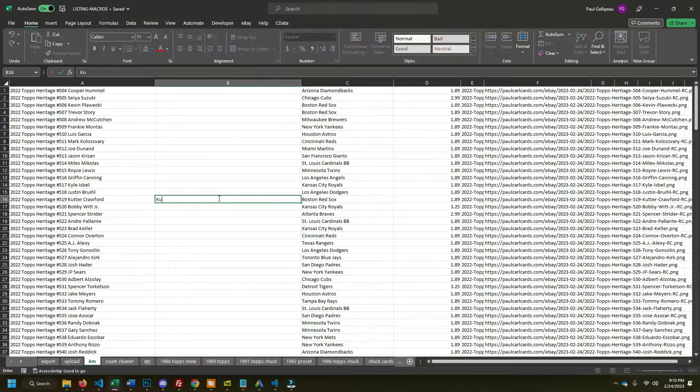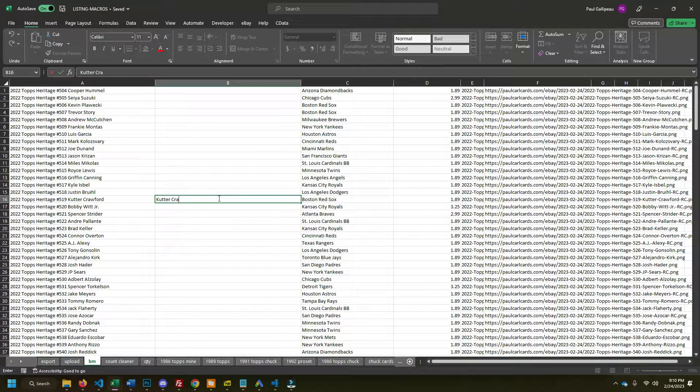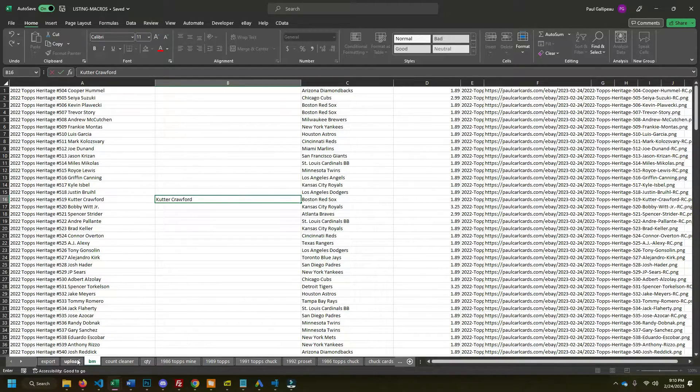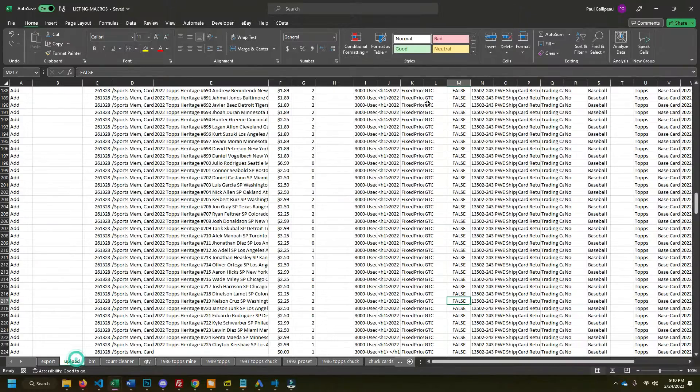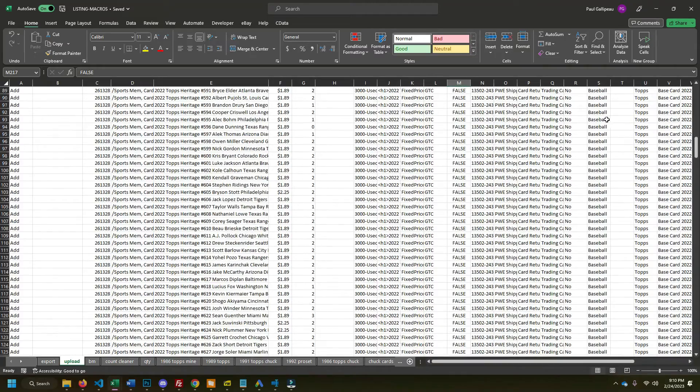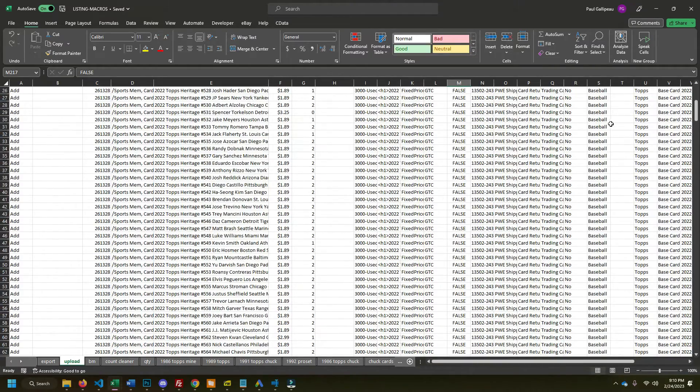Hey guys, Paul Carl here. Today I'm going to show you an Excel trick that is really useful if you're trying to get player names to put into your item specifics in an Excel upload.